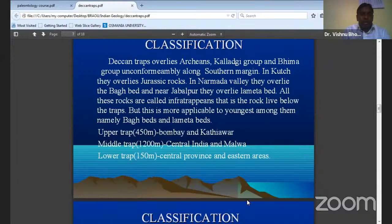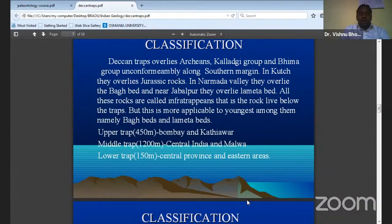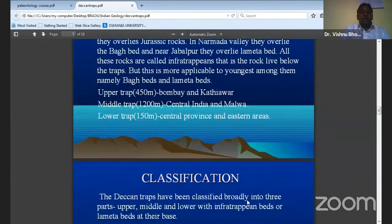The Lower Trap has 150 meters and it comes in the central province and eastern areas. The Middle Trap has 1200 meters and it comes in the center of India and Malwa. The Upper Trap has 450 meters and the formations found here are Bombay and Kathiawar.